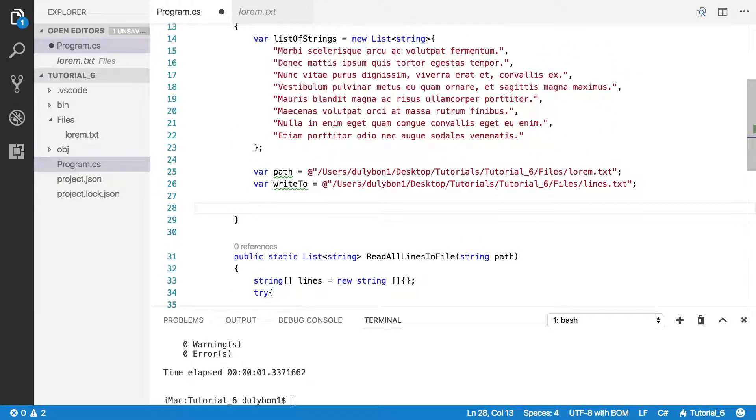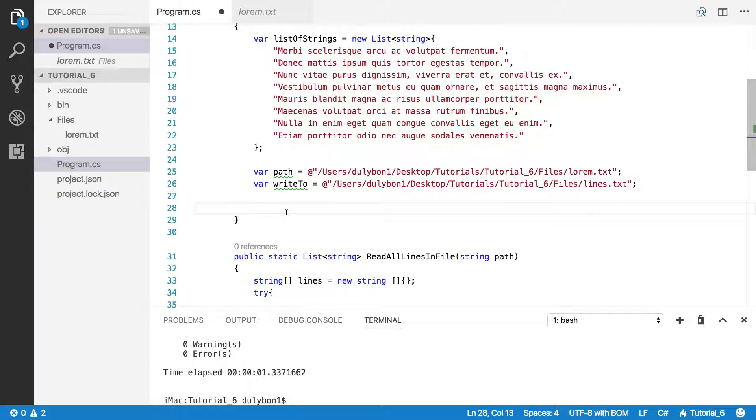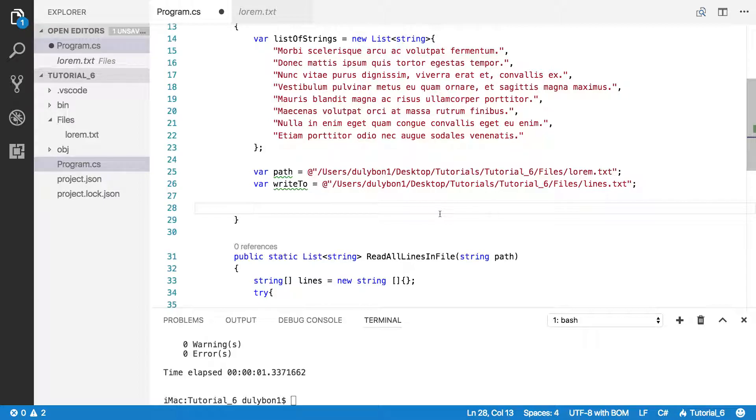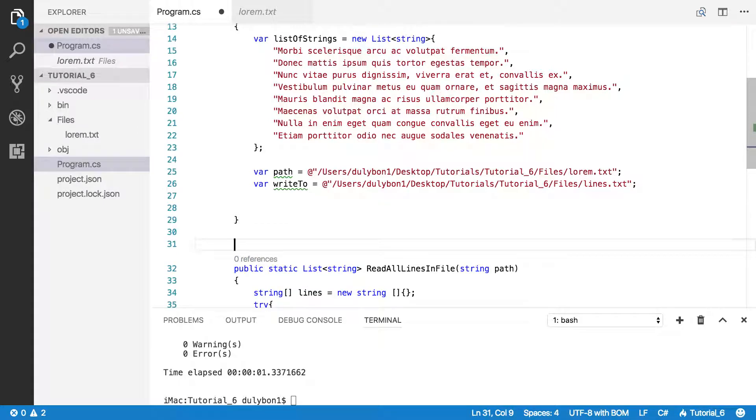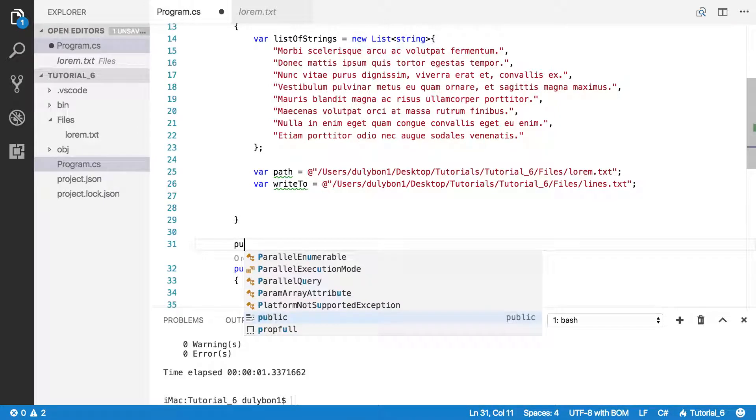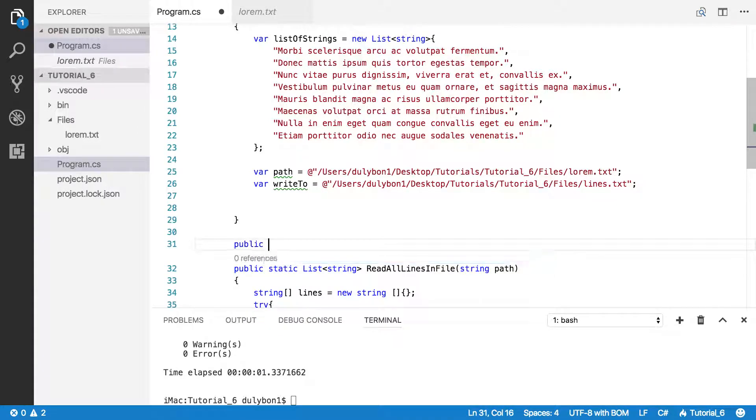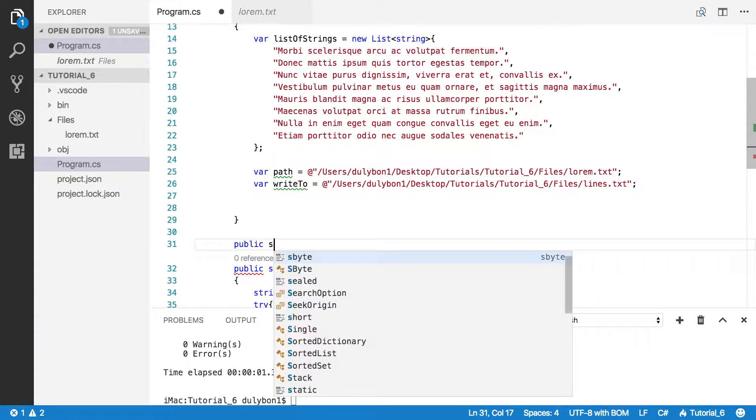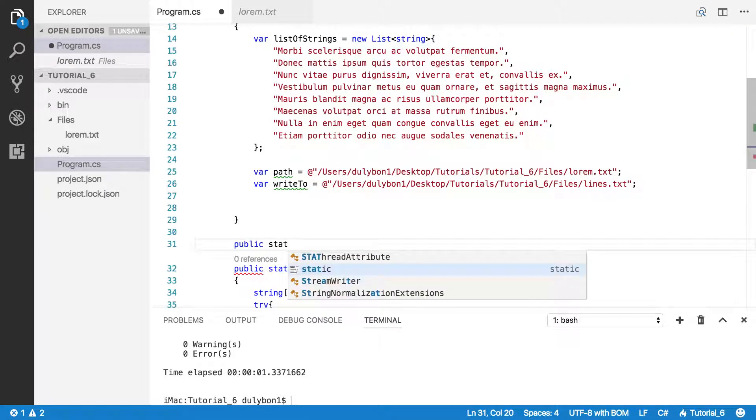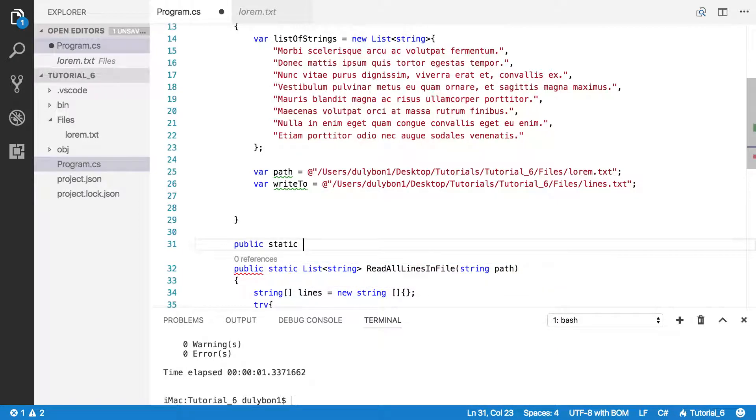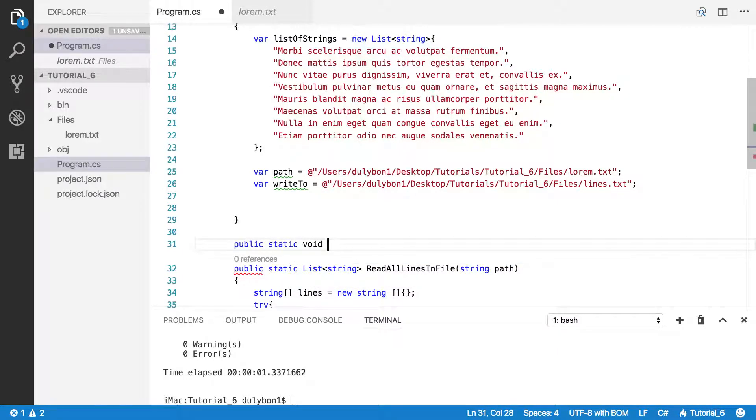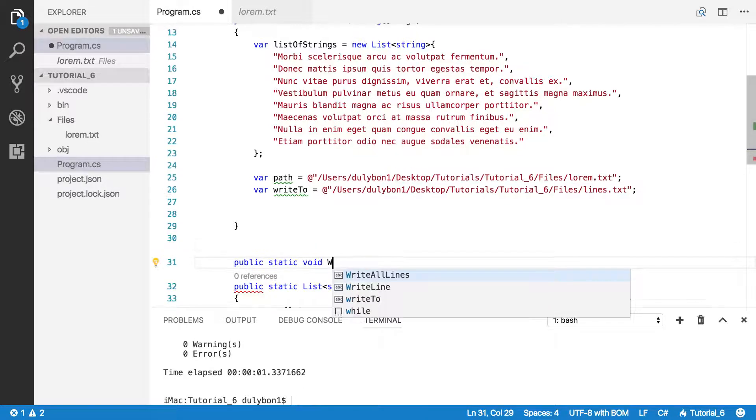So let's get going. First thing I'm going to do is just read the lorem.txt file and take that list of strings that I get from the file and print it in the other file lines.text. So let's do that in a function. Let's do public static void. We are not going to return anything.